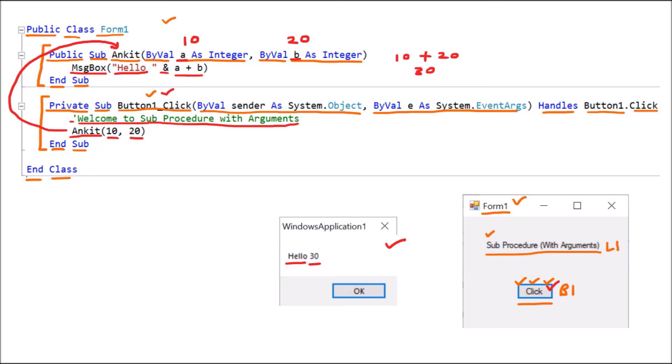So we have understood that the sub procedure is a procedure that does not return anything. We have taken programs to understand the sub procedure with argument and without argument. That is all about the sub procedure.